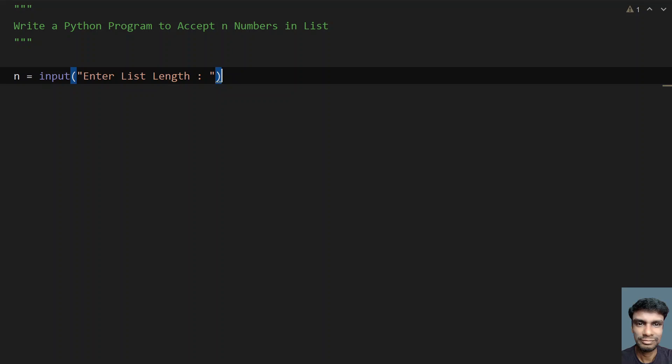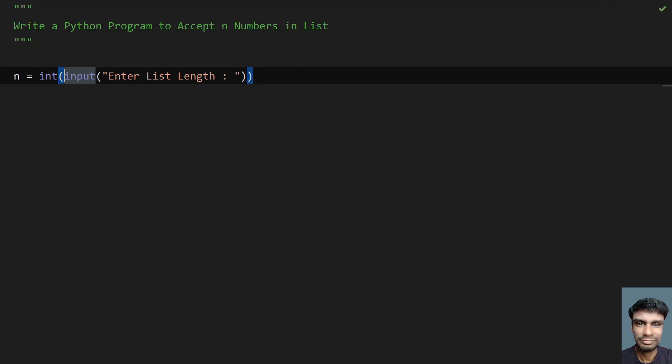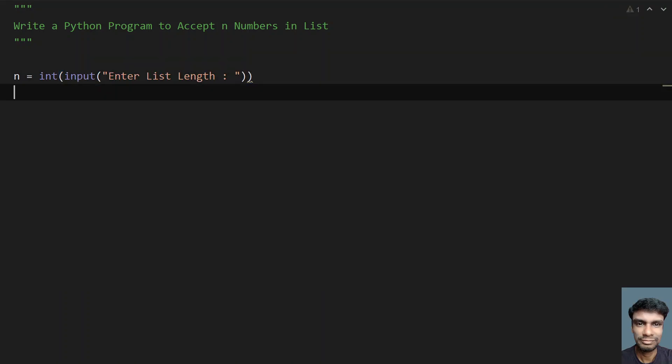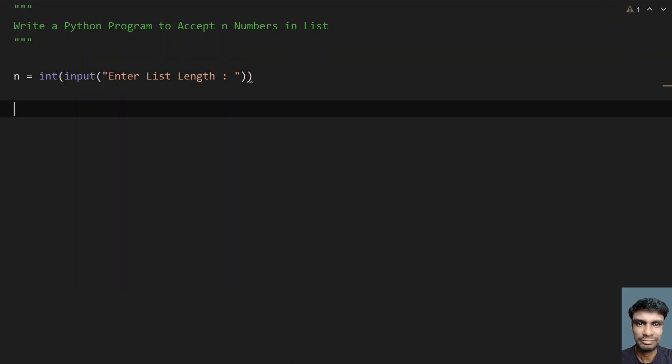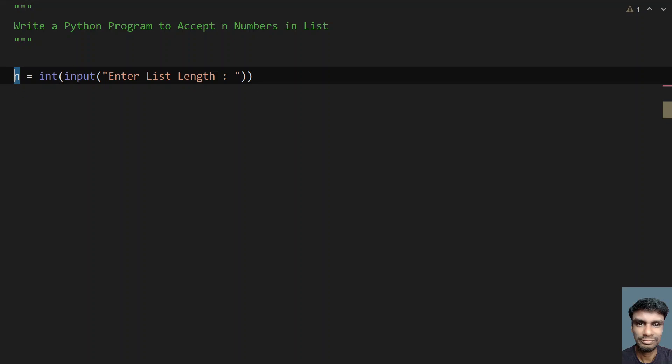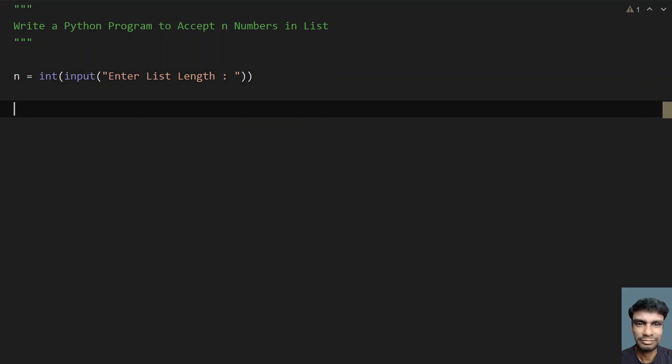Once the user enters the list length, it will be in string format. We need to convert it into an integer using type conversion. Once we get the list length, that will be stored in the variable n.